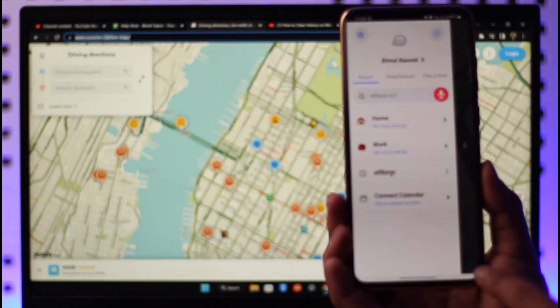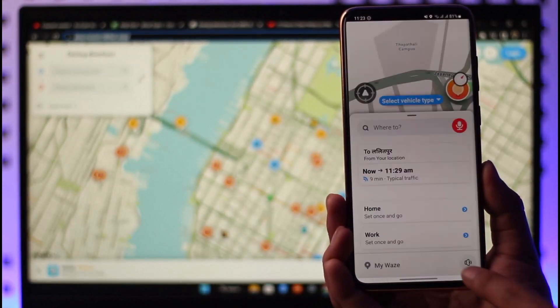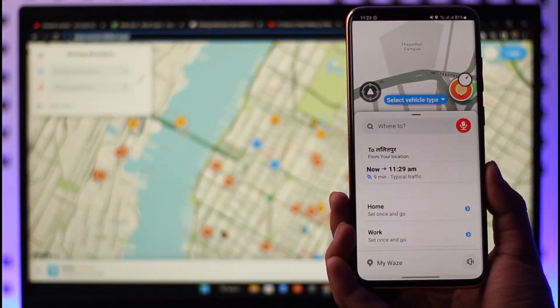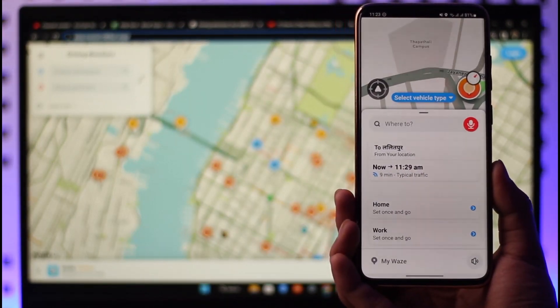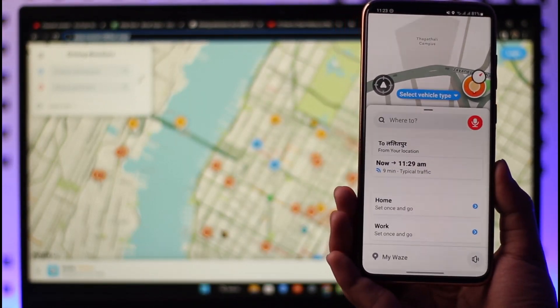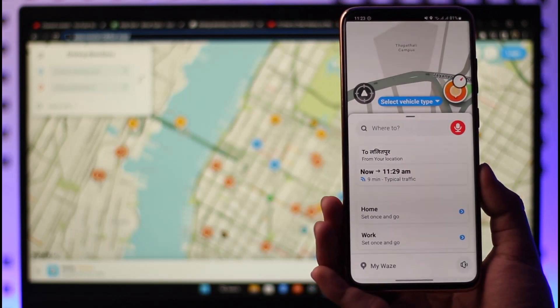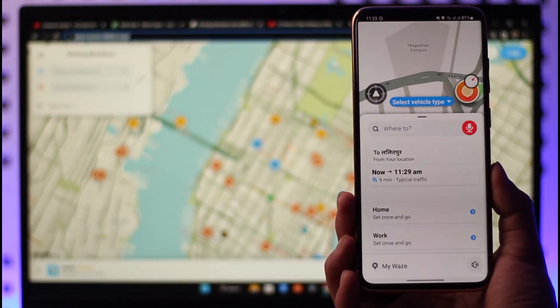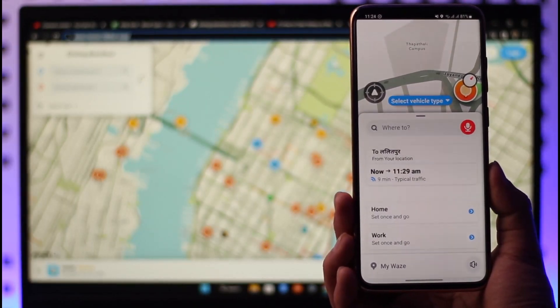That's it on how you can delete your navigation history on the Waze app. Hope this video was helpful to you guys, and if it did help you, make sure to leave a like and subscribe to our channel. If you have any questions, feel free to leave them down. Thank you for watching and see you in the next video.